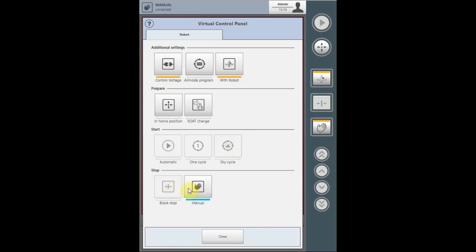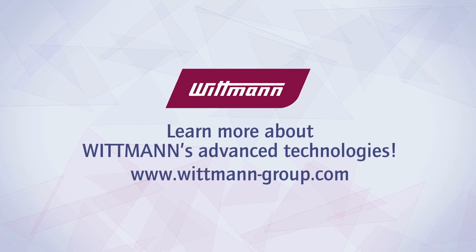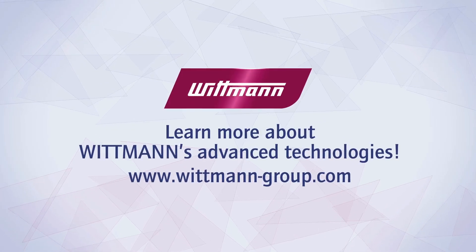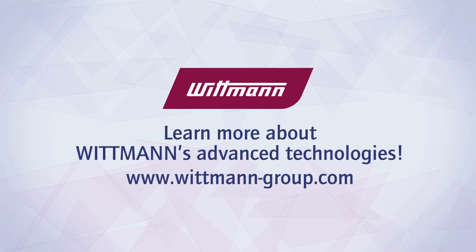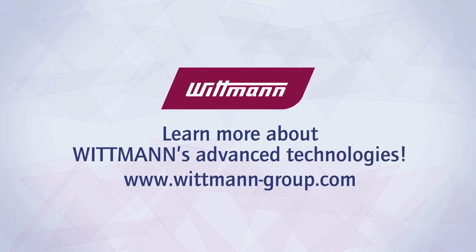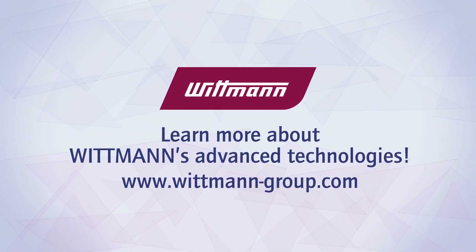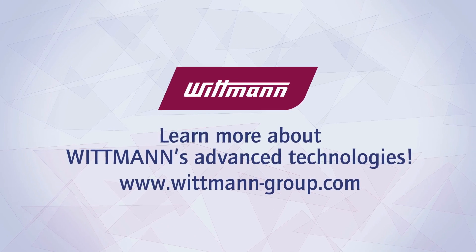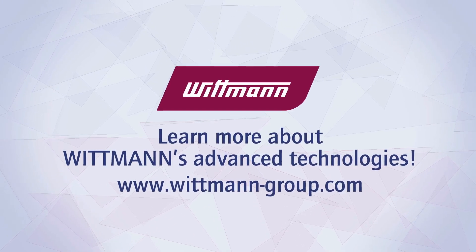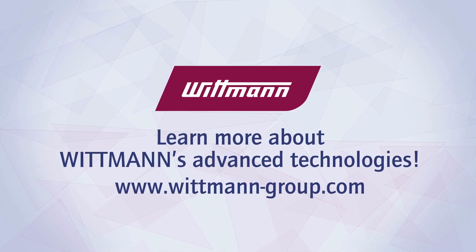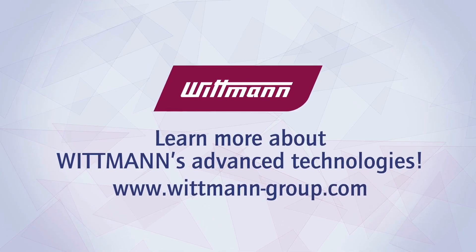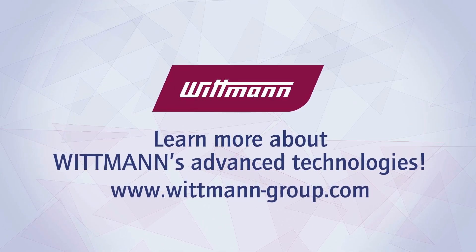We can also put the robot into manual mode or into the block stop condition from the virtual control panel. I will show you on the right one cycle of time.